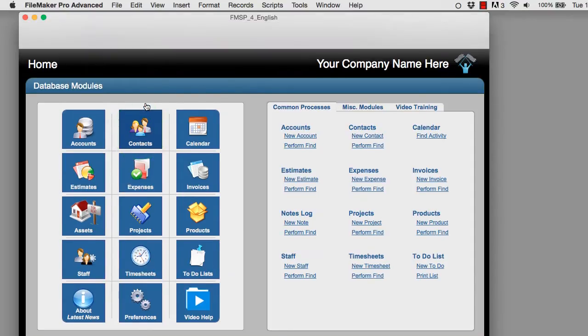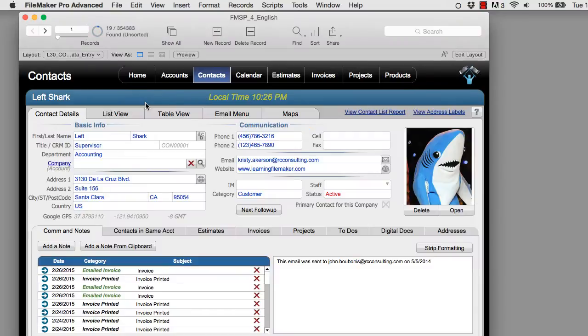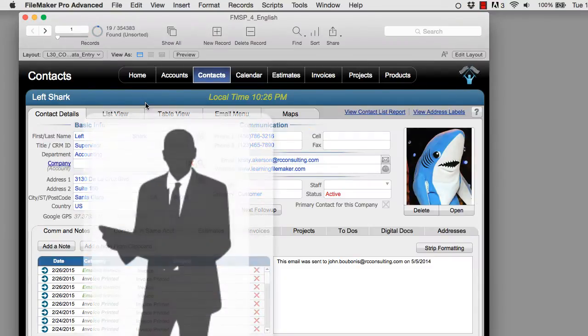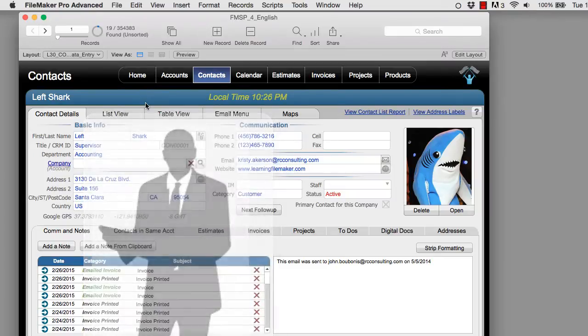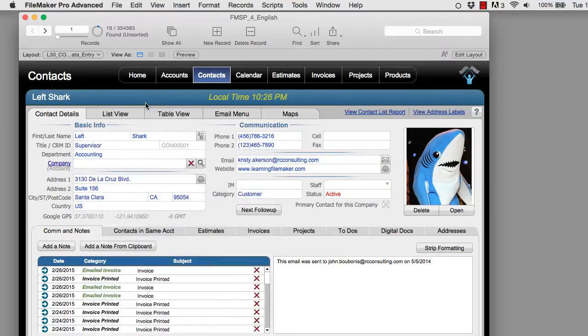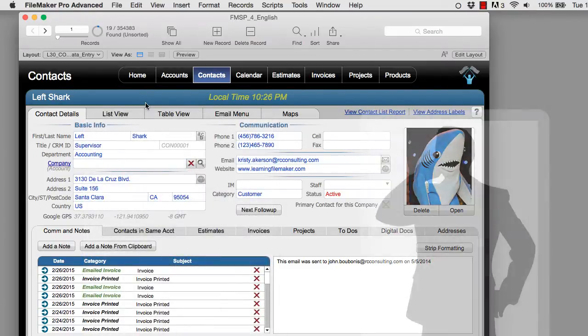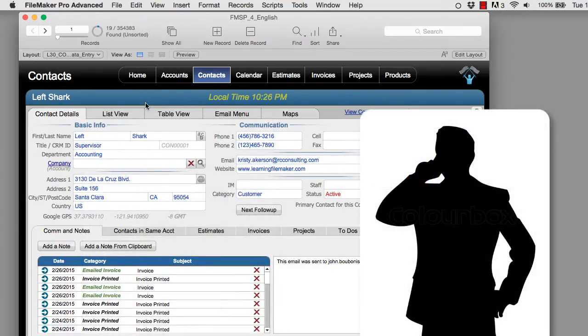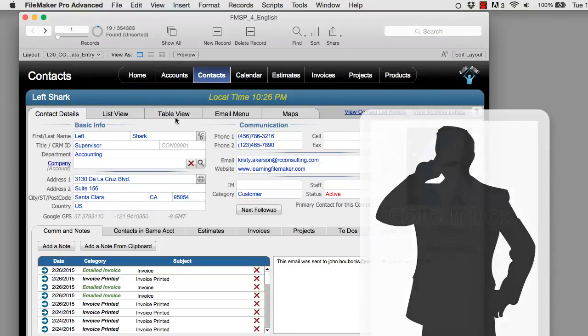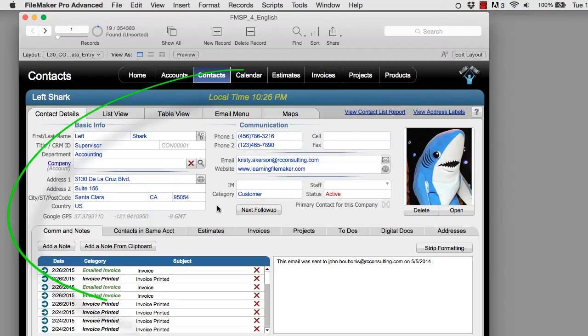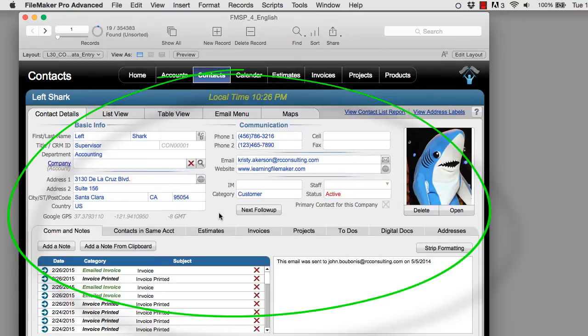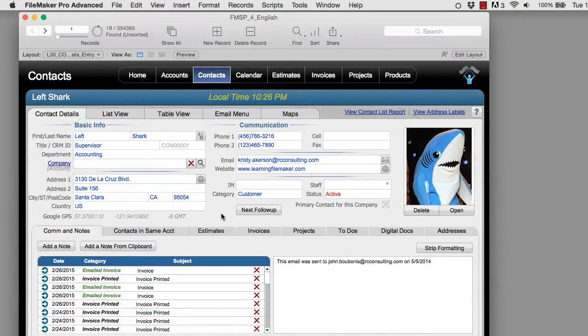Now we got a call the other day from a user of FM Starting Point who wanted to put a survey into FM Starting Point. They were emailing or making phone calls to people in their contacts database. They wanted to have a way of tracking the survey information they collected for each of the contacts. So this is a perfect area where you want to customize the Contacts module for your particular needs.